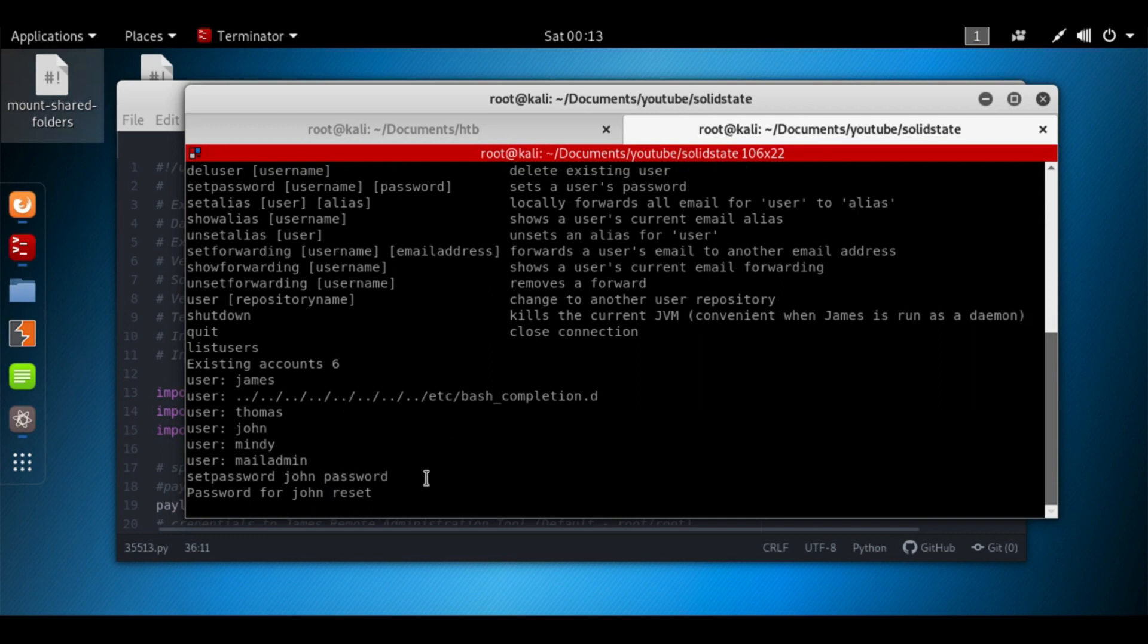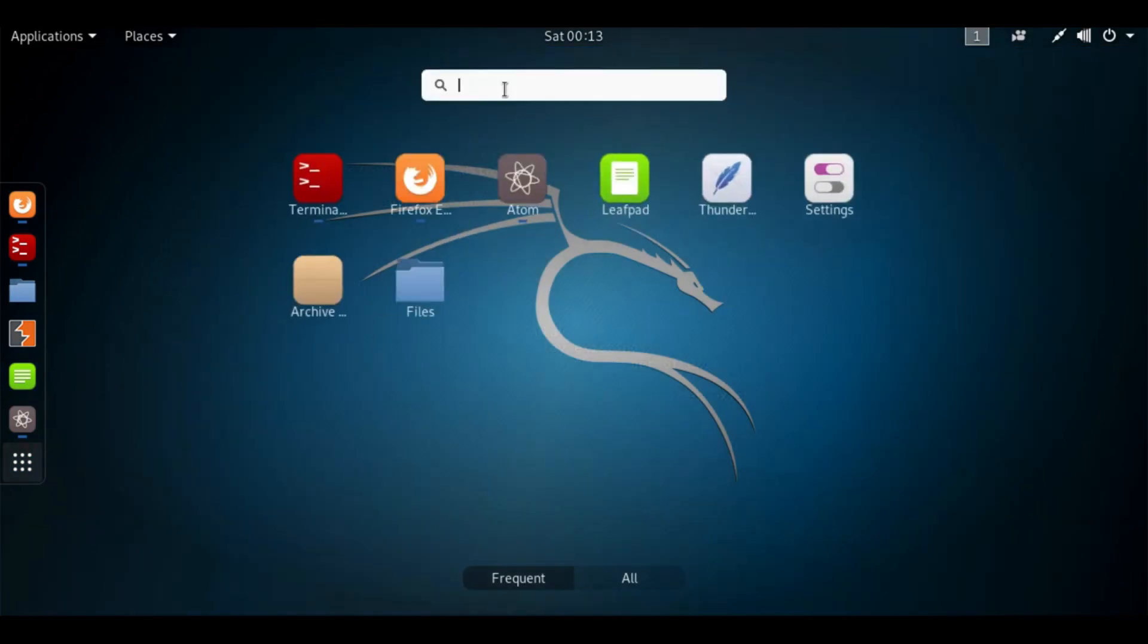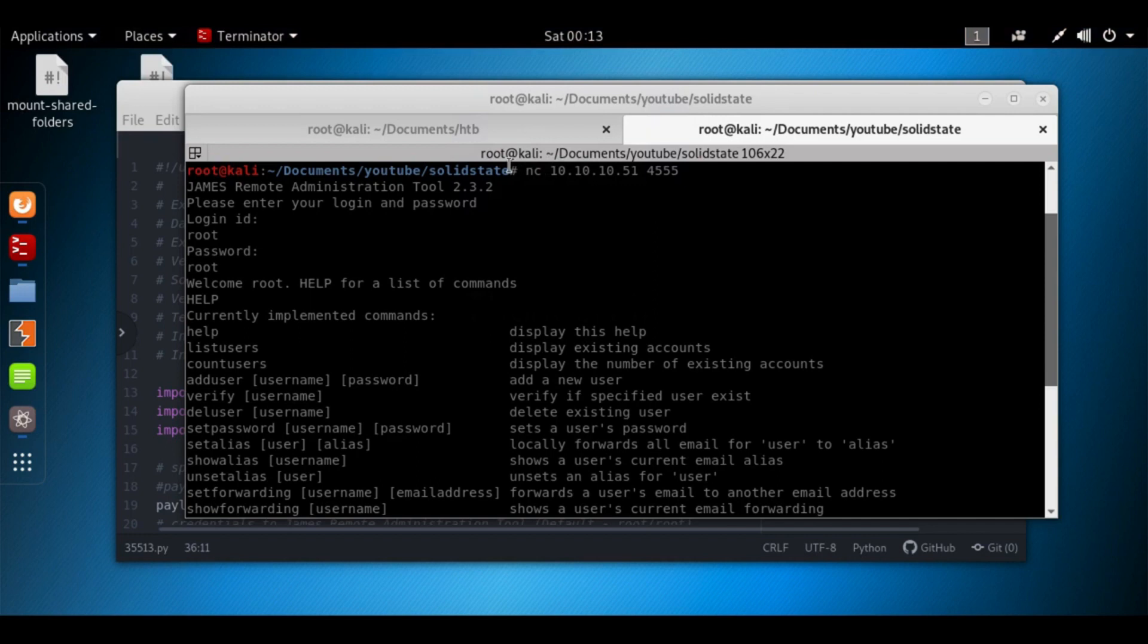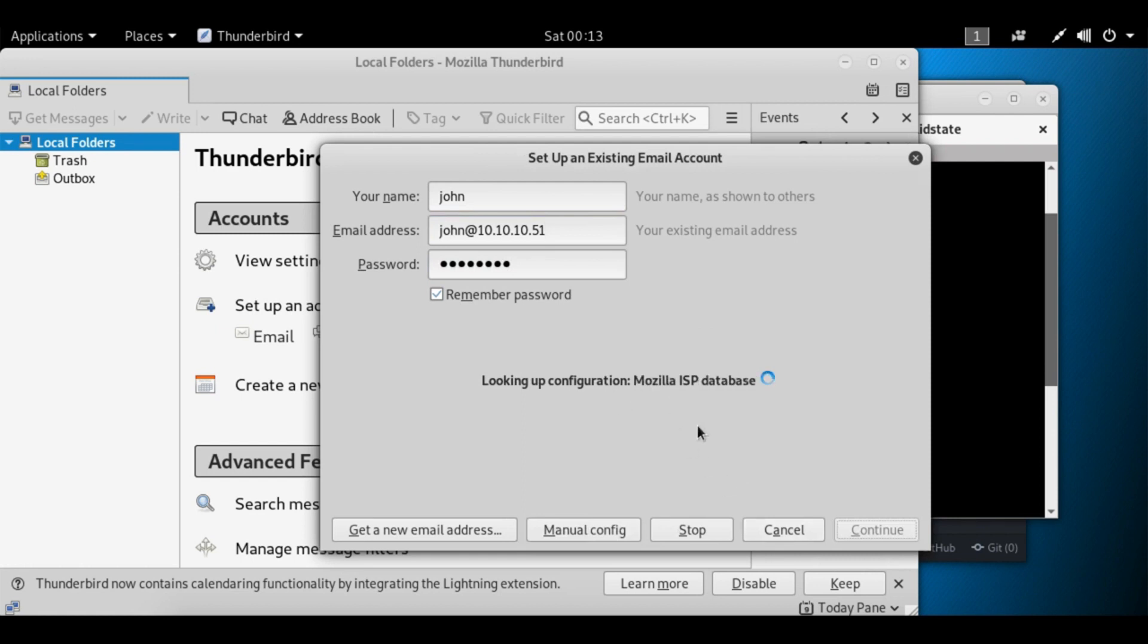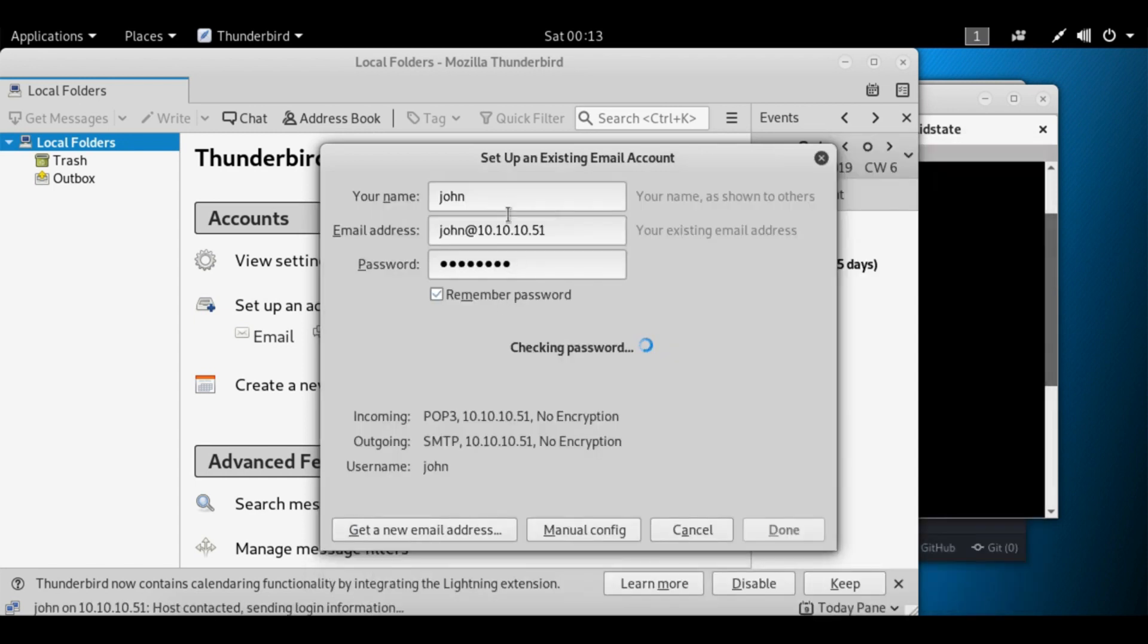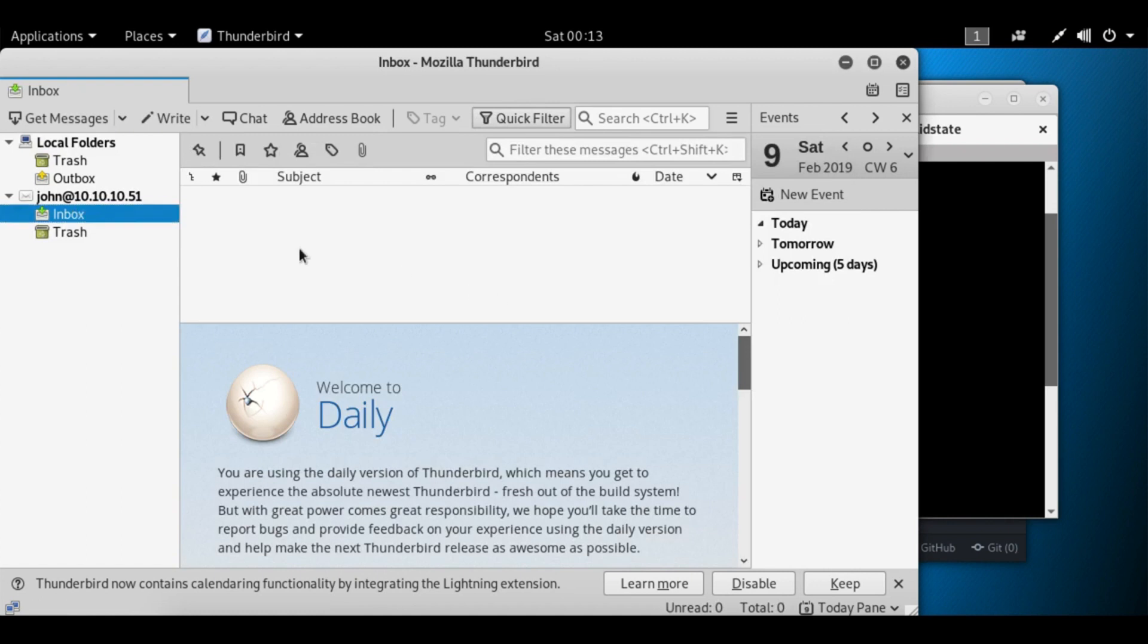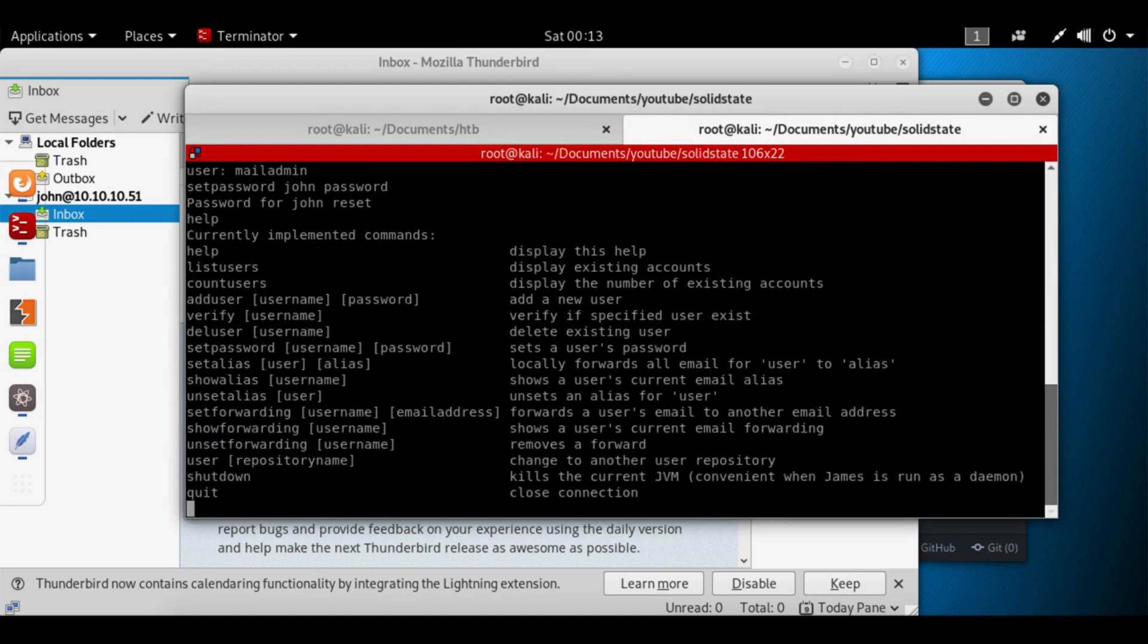So now let's try to connect the mail server. We're going to run Thunderbird. If you don't have it, just run apt-get install thunderbird or something like that. Let's try to connect. Your name is John, john@10.10.10.51, password is password. Continue. Perfect, I understand, done. And we're connected to John's inbox. Doesn't appear to be anything useful, so let's try it with somebody else.